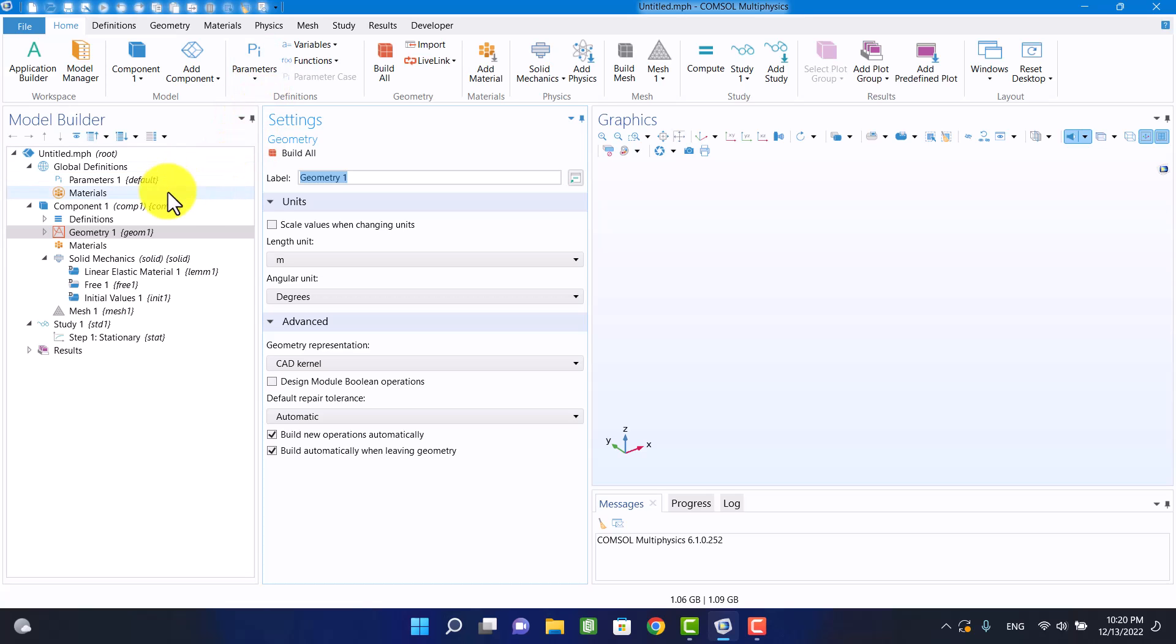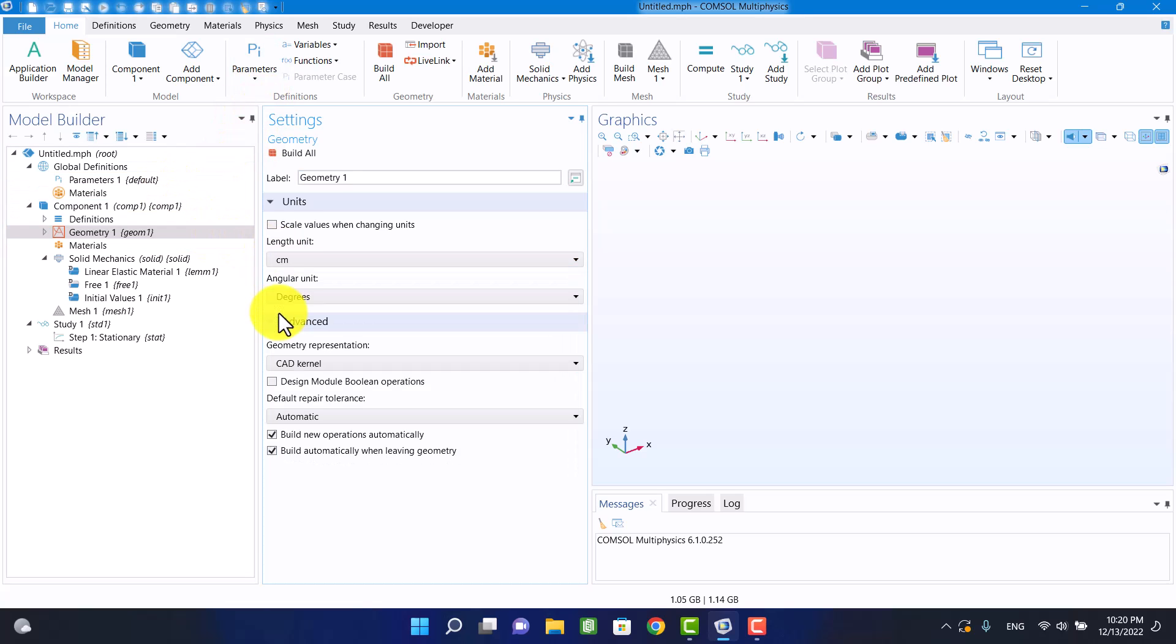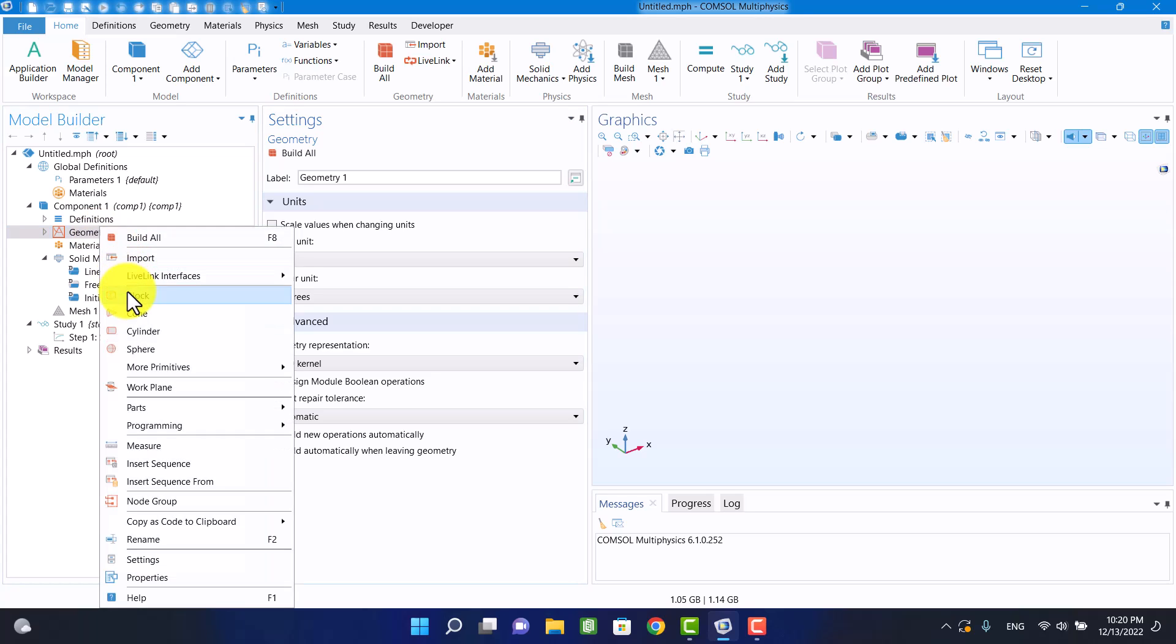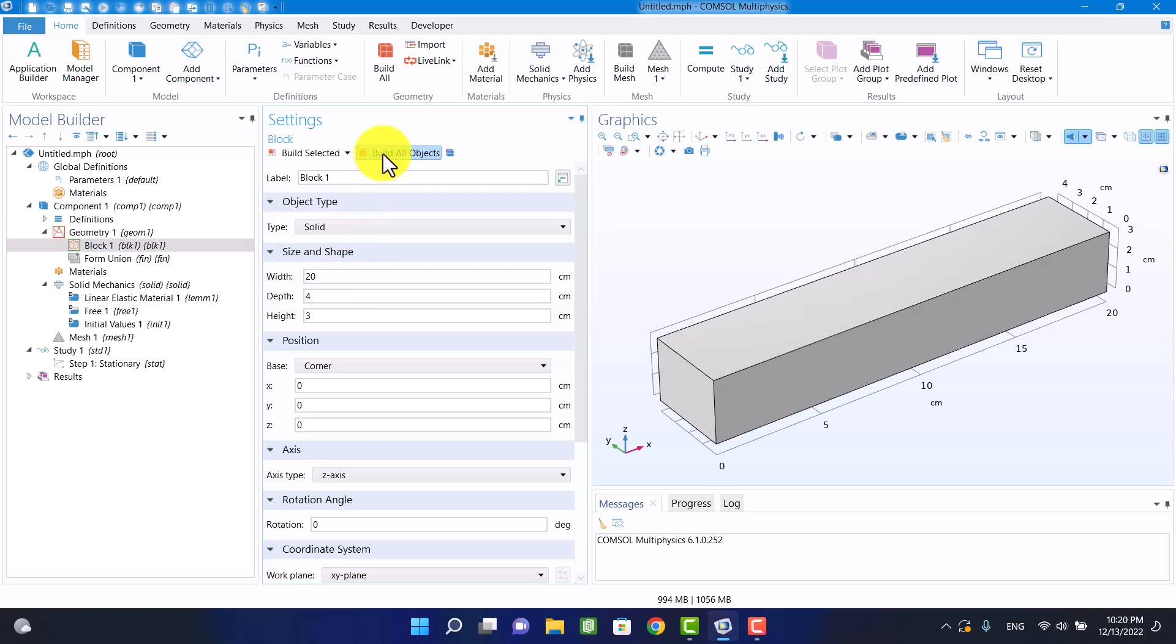My geometry is not big, so I am going to change the unit to centimeter. I want to create a block with a small gap in the middle of it.